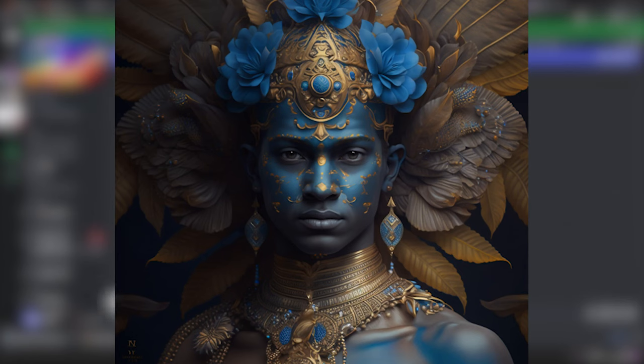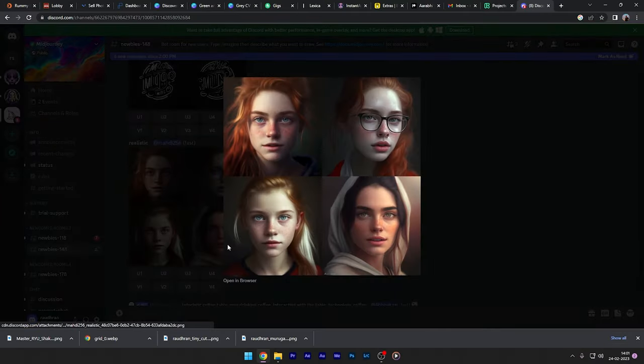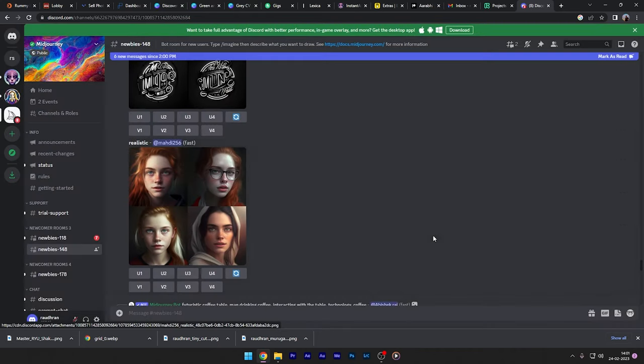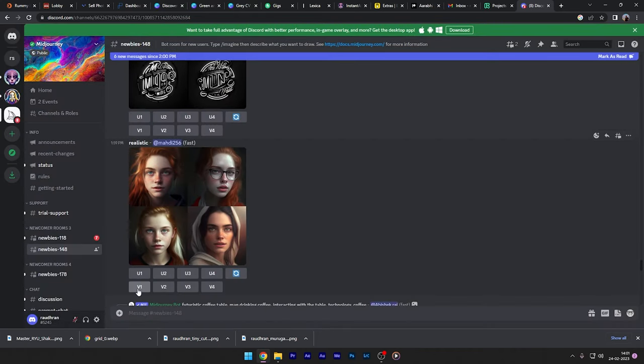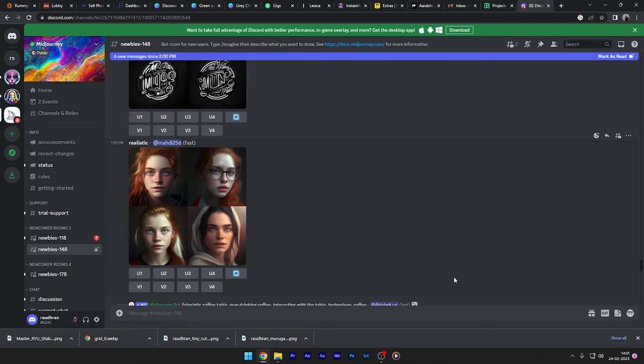If you want a detailed process of creating an avatar or how to use the Midjourney Discord and all, leave a comment down below and I will probably do another video regarding your request.